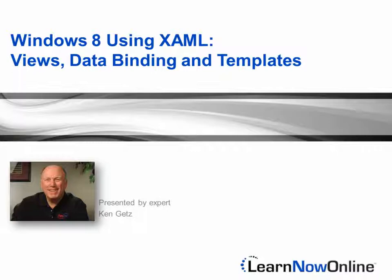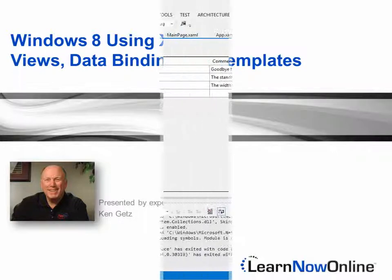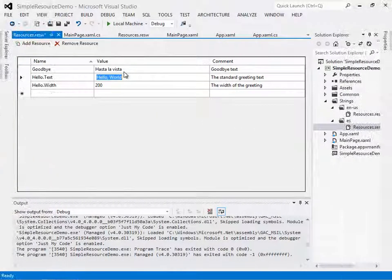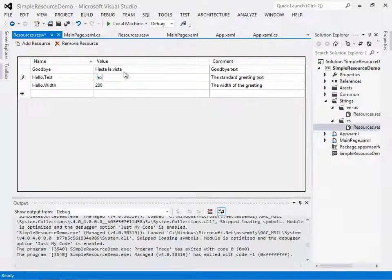In this course, we'll look at building applications for this new, exciting platform.